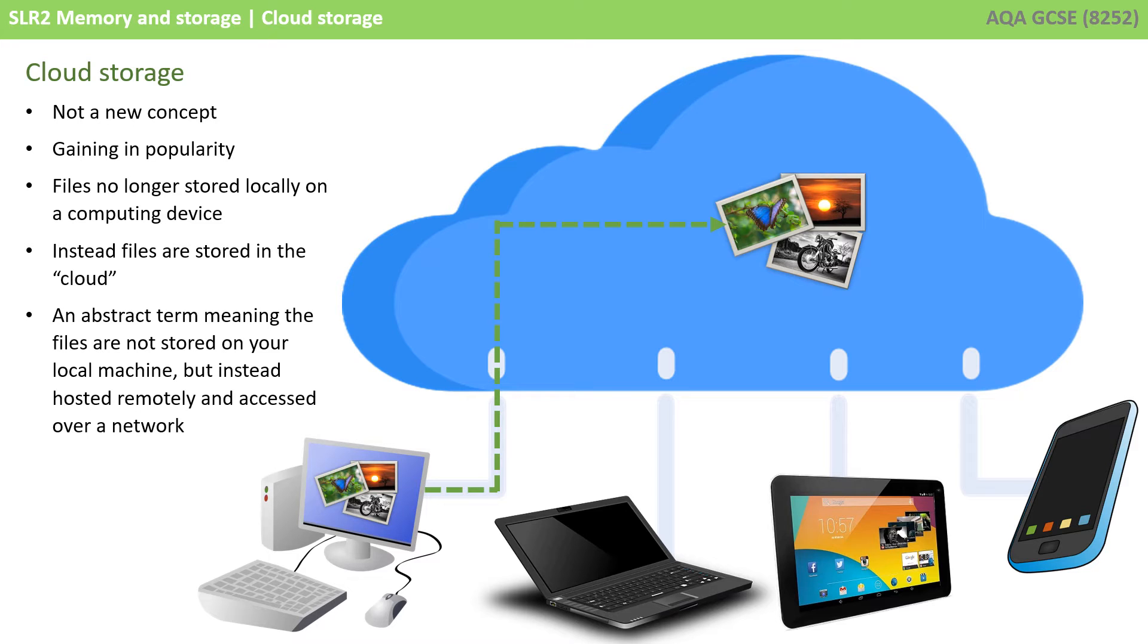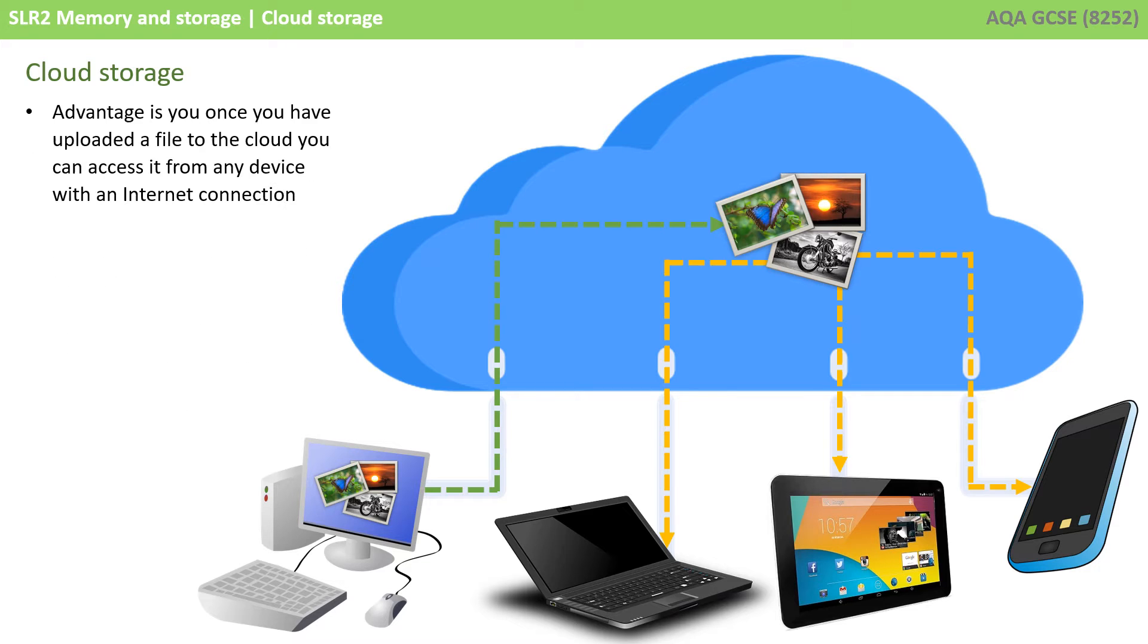You might create the file locally as shown here on a PC, but when you save the file, it is effectively uploaded and being stored remotely on a cloud system. The advantage is once you've uploaded your file to the cloud, you can access it from any single device with an internet connection.